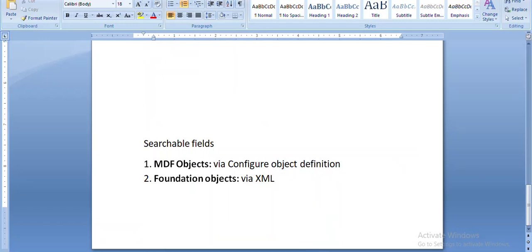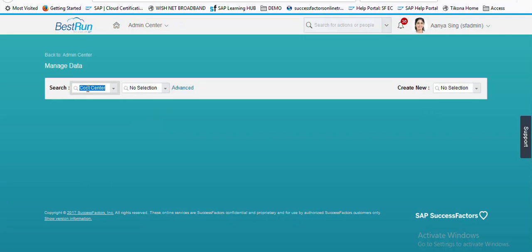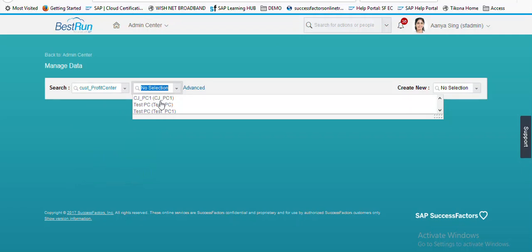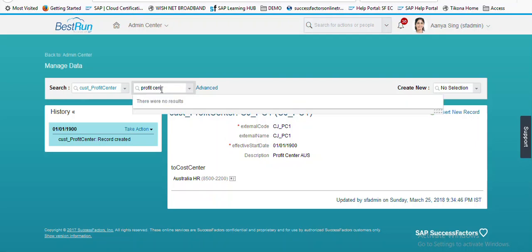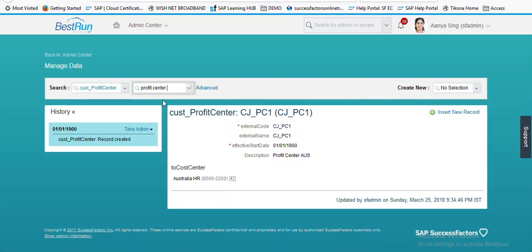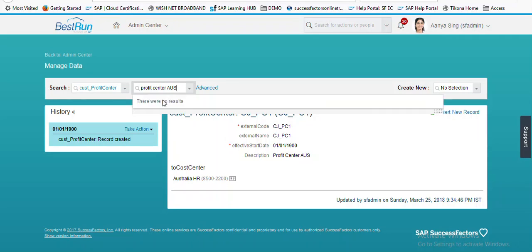Let's check first how the MDF object search field can be configured. I've already created a custom object called profit center, and some values are already maintained. I want to search these values based on the description. The description maintained is 'Profit Center A US', but if I search 'Profit Center A US' no values come up — because the search field is not maintained in the configuration of profit center.